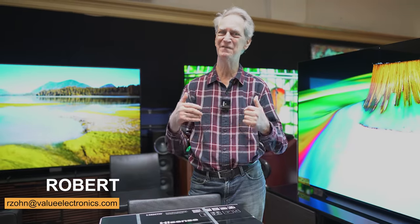Hello, everybody. I'm Robert Zohn, Value Electronics, and I want to wish everybody a very happy, healthy, and prosperous new year, and for the many, many years ahead.